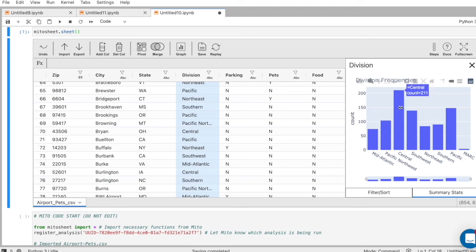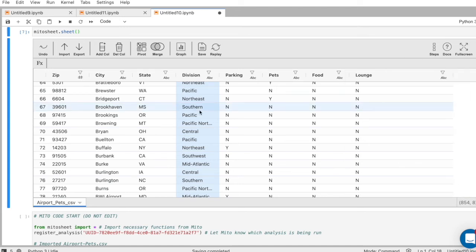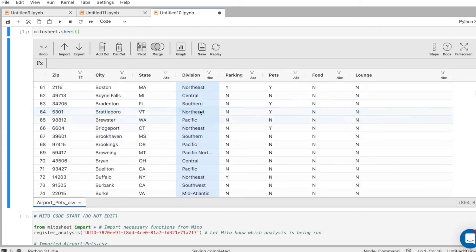Cool. We can see which divisions are most frequent and least frequent. I'll close this. Now let's do a quick pivot table.